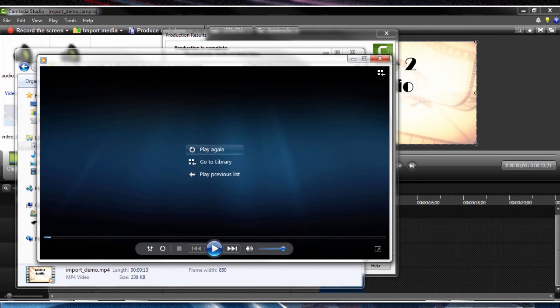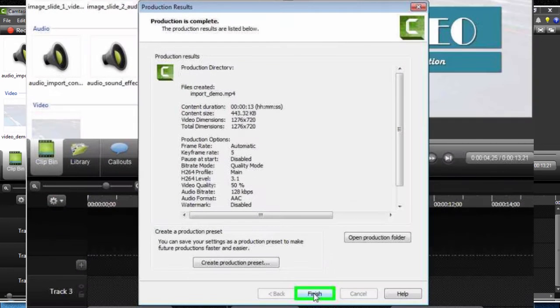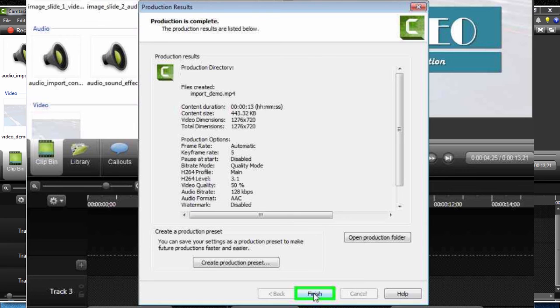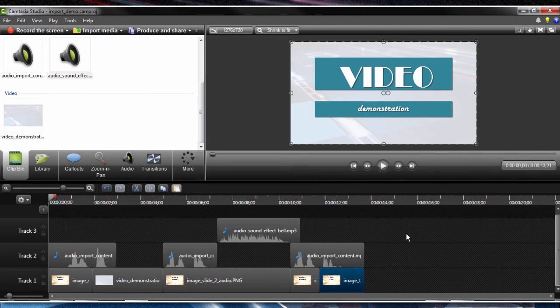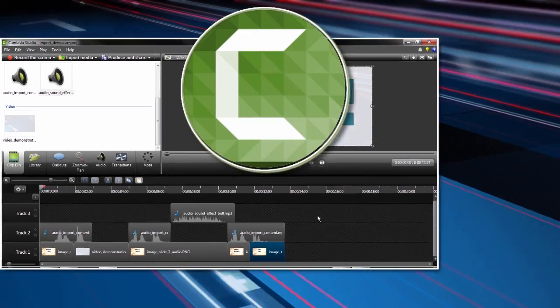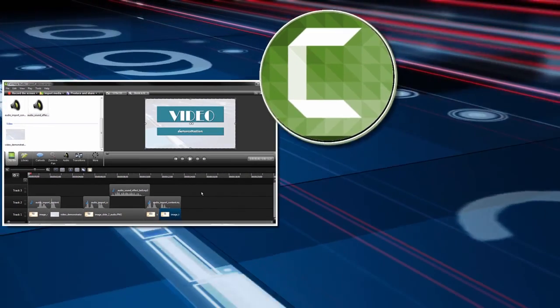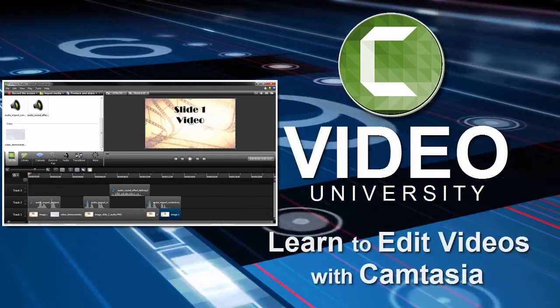Now that we've finished the rendering, we can determine if additional editing is needed, and then re-render. At the end of the render, you will be prompted to finish the publishing settings with a reminder about the selections used. Click Finish to clear the menu from the screen. This demonstration has shown how to import a variety of media elements into your project.